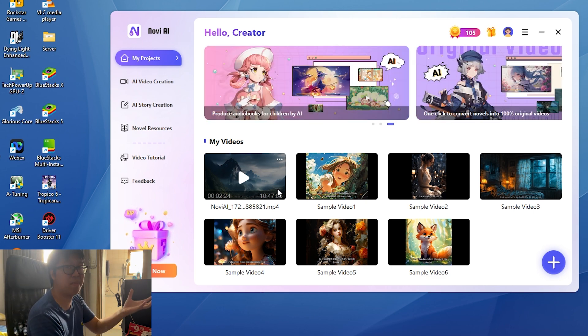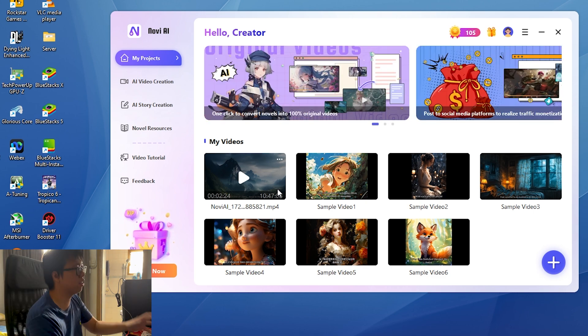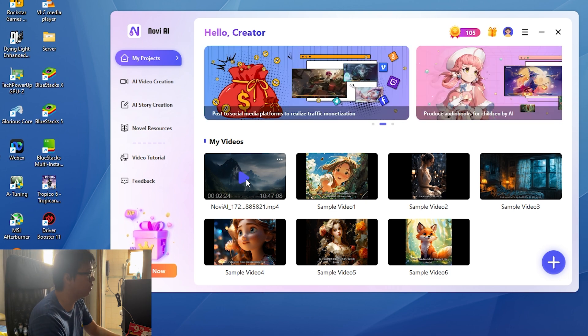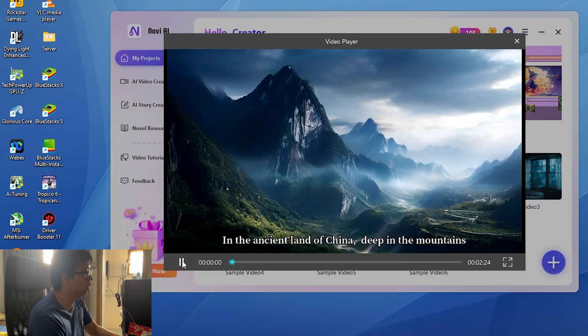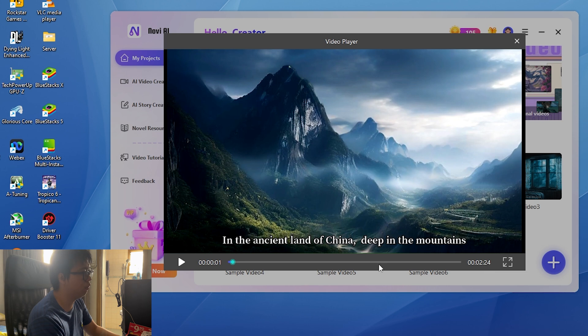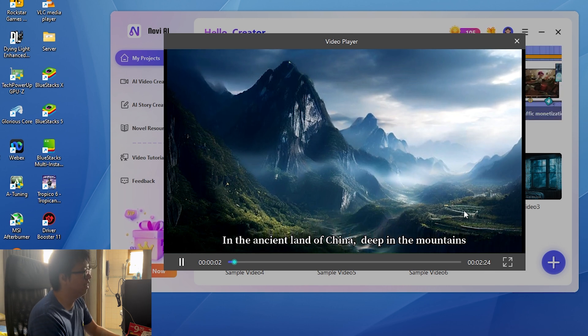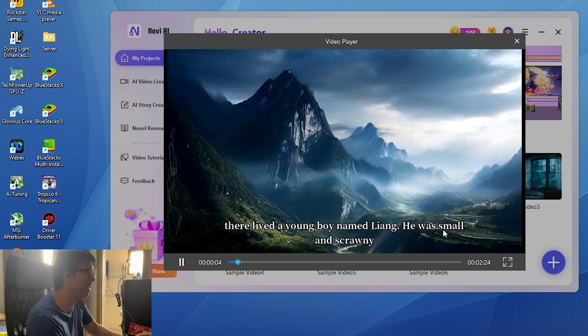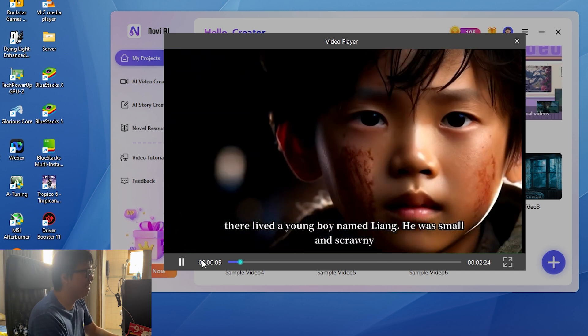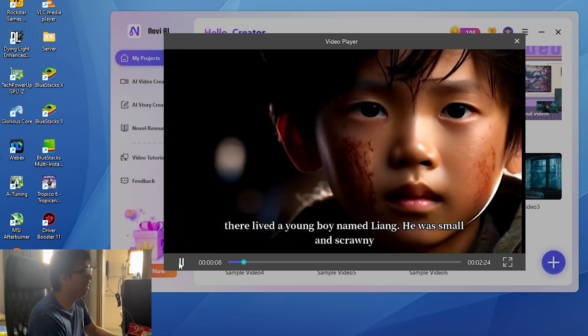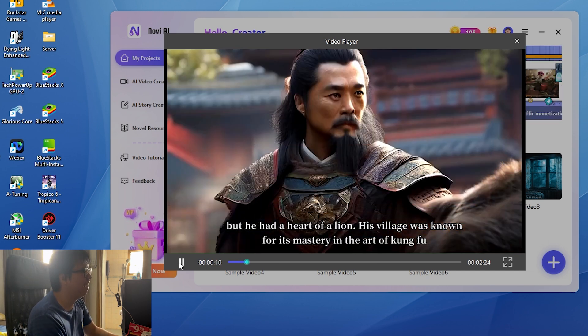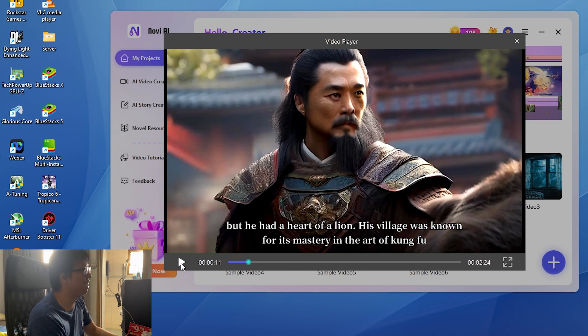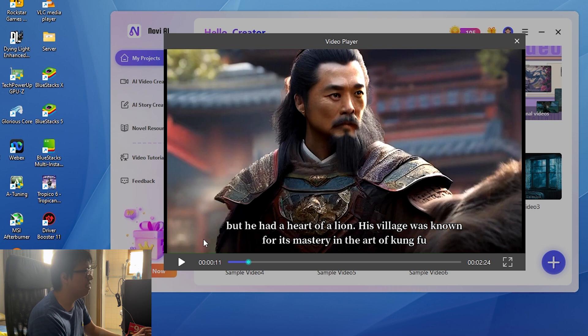All right, it's completed and it took around like 10 minutes or so. Pretty fast if you tell me, I mean this animation man, and with voice over. So let's watch this together. In the ancient land... This is around 2 minutes and 24 seconds.